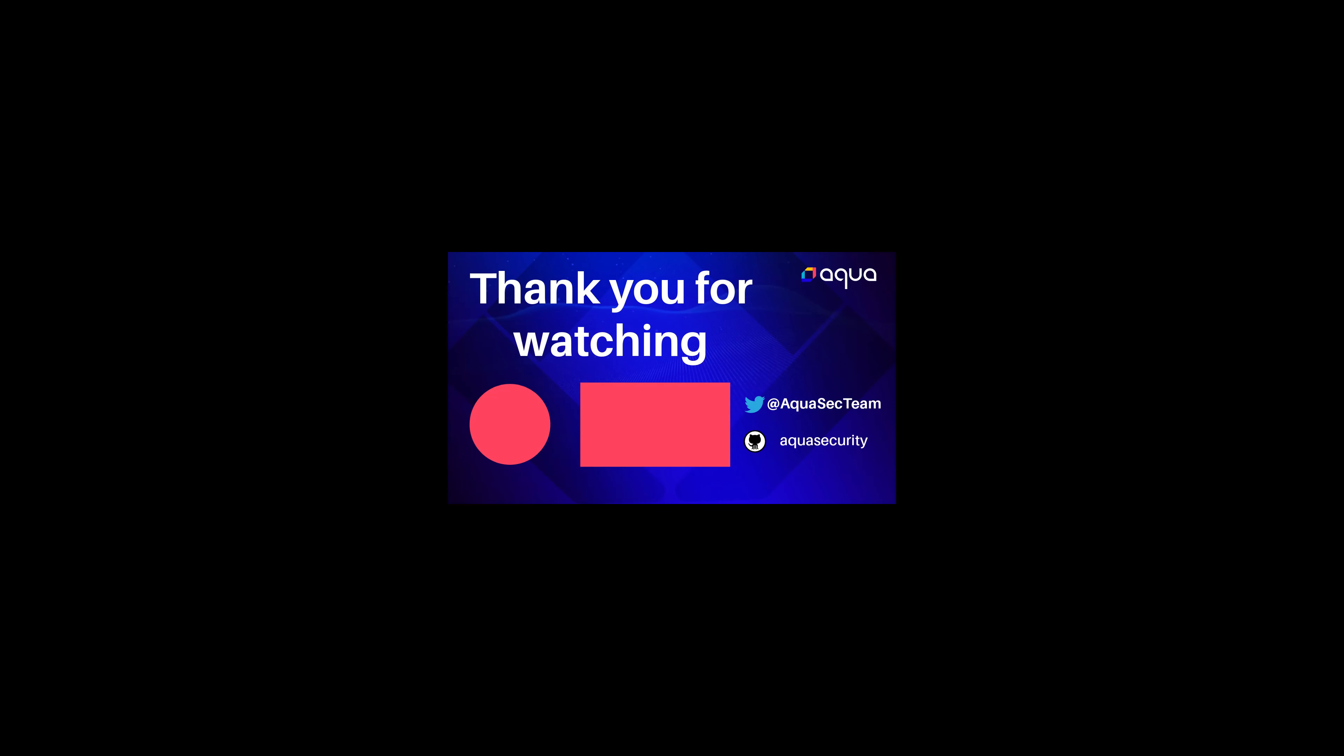We hope this episode was useful. If you have any thoughts, comments, questions, please leave a comment below or join us in the Aqua Open Source Slack channel, also linked below in the description. If you would like to see particular features in one of the future videos, please also let us know in the comments. We would love to hear from you. Please give this video a like, thumbs up, and subscribe to our Open Source YouTube channel for future videos. We would love to see you there. Have an amazing day. Bye-bye.